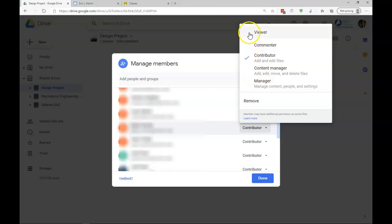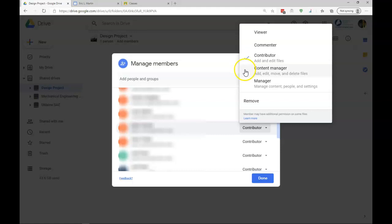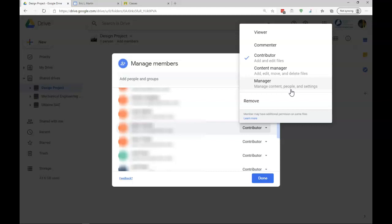A viewer is able to view the files. A commenter is able to view and comment. Contributor can add and edit files. A content manager can move these files around, including delete files. And a manager can do all of the above, including they can change the settings for different people, the permissions for different people, as well as drive settings.